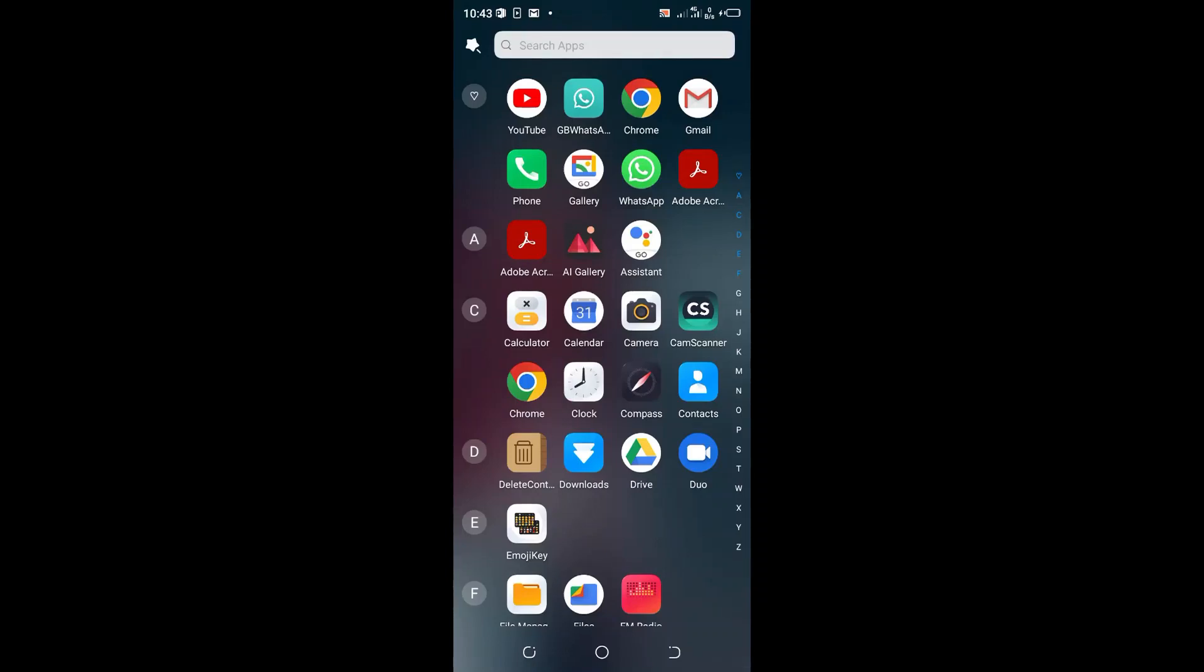How to disable everyone from calling you on GbWhatsApp. What you need to do is just click the GbWhatsApp application on your phone.